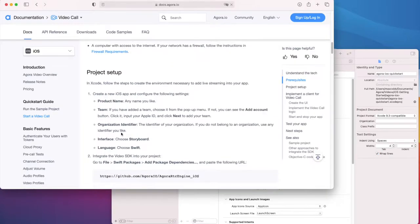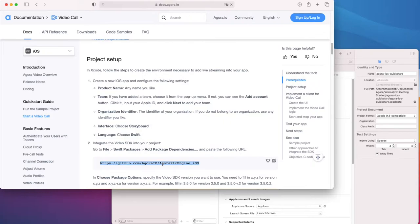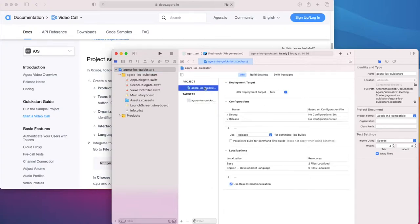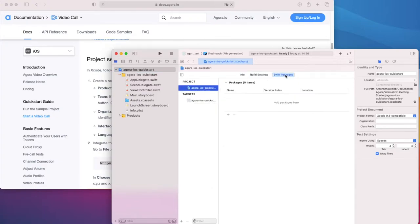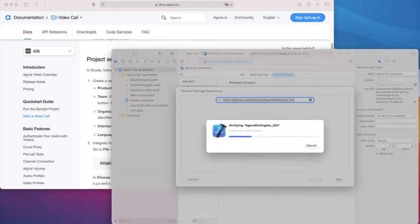Once that's done, head back to the guide and see how to get the SDK integrated. There's a Swift Package Manager install which keeps things super simple. Copy the URL from here and back to Xcode. Go to the project, Swift Packages, hit the plus icon and paste that URL in.